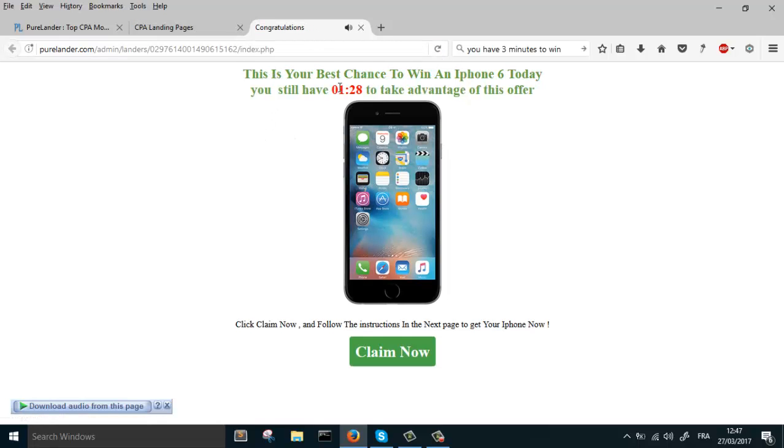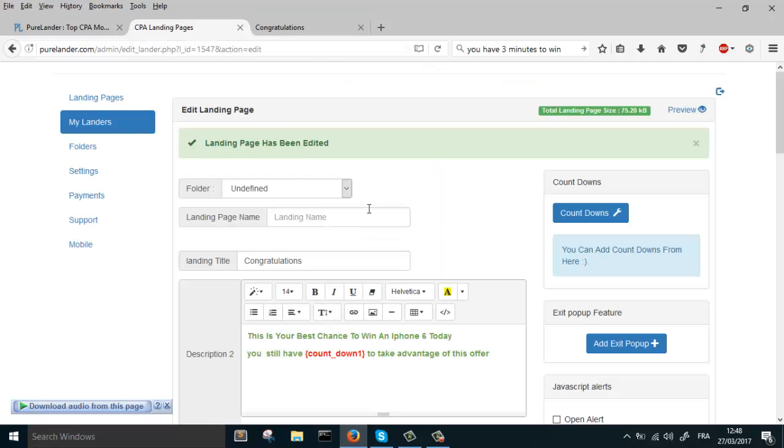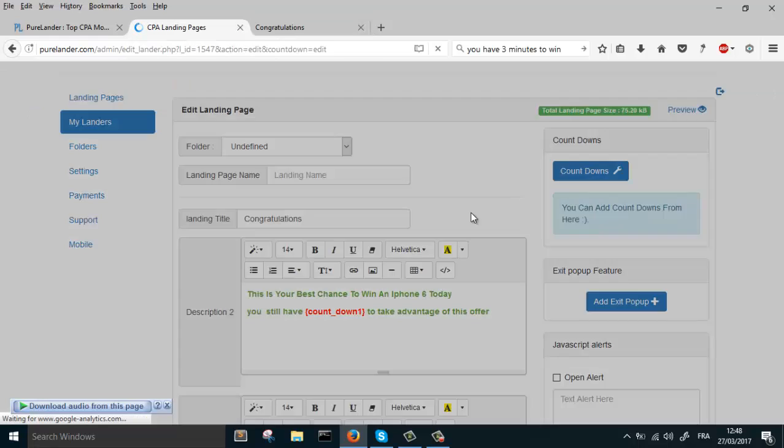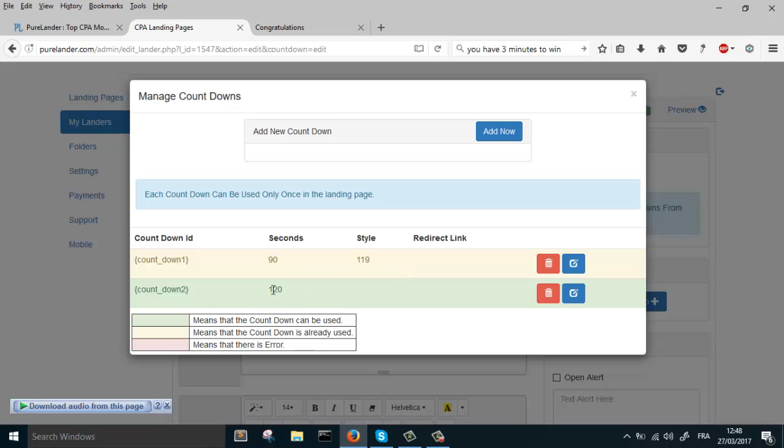See, the countdown works. You can put the countdown wherever you like. You can put it here or even in the call to action button. Okay, let's use the second countdown in the call to action button. Let's go to countdowns. This is countdown number two.